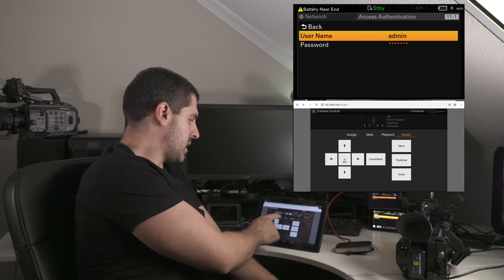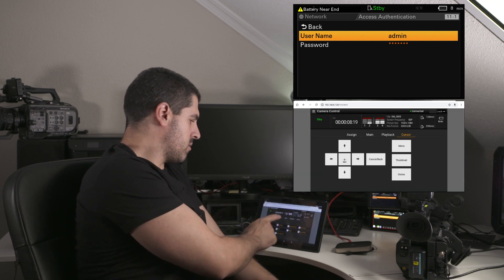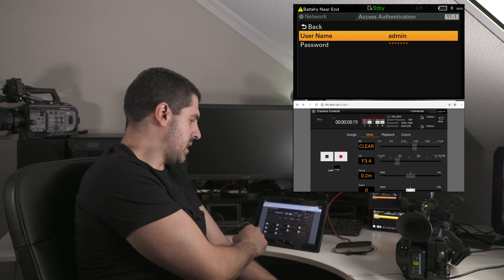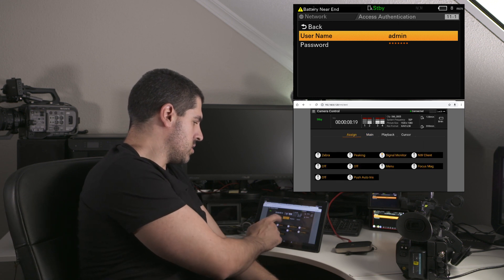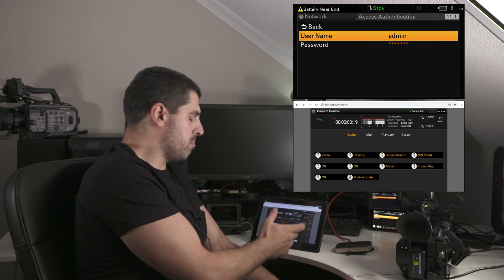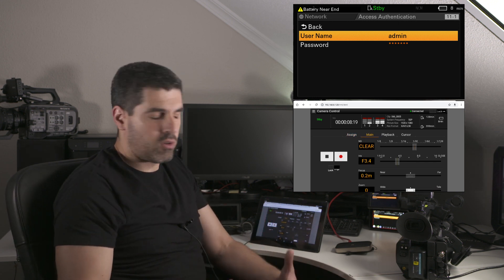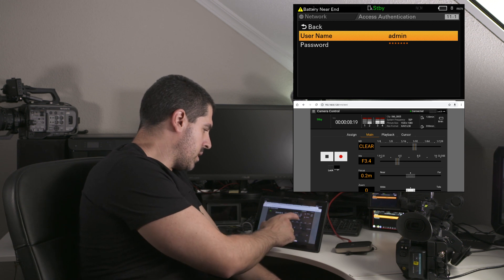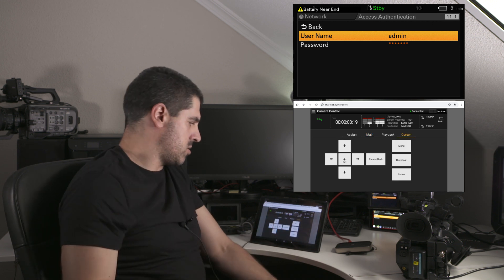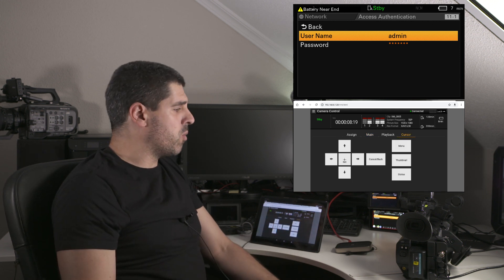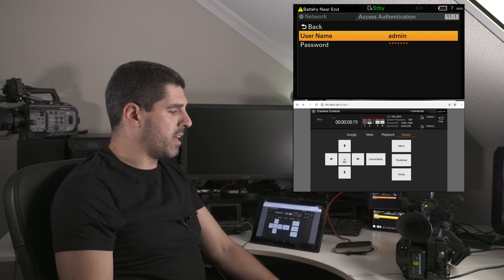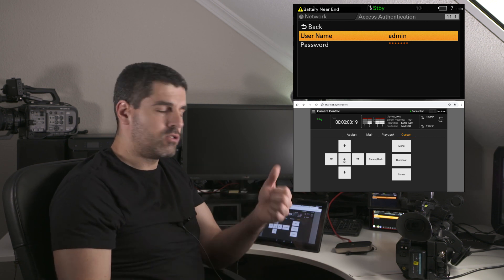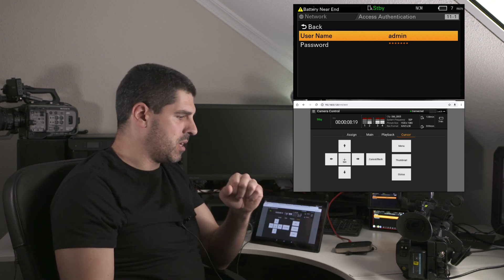Inside camera control I have different things to configure, assignable buttons, main parameters for the camera, and so on. But one of them is cursor, and with cursor what I can do is directly scroll the menus in the camera.